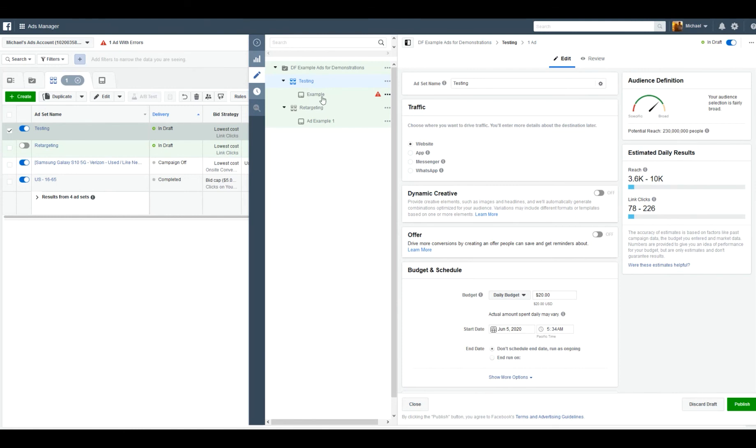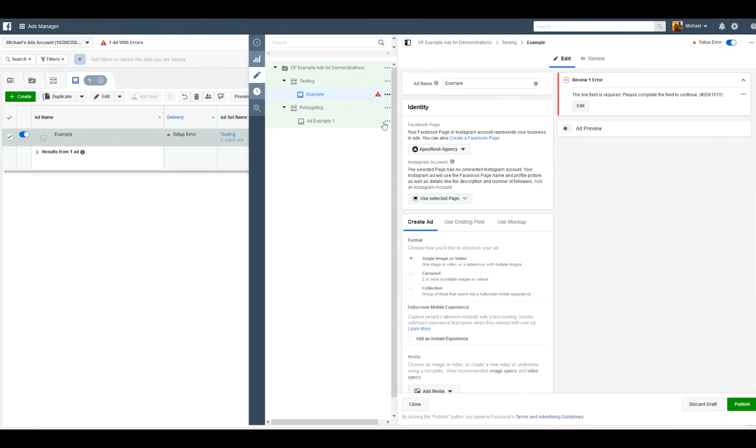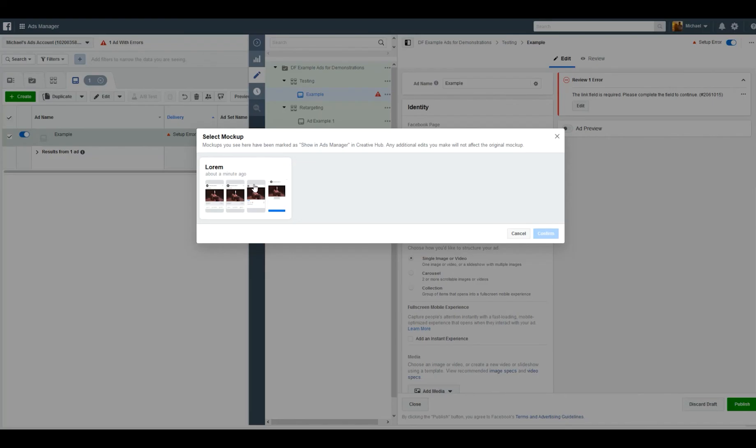Once you're in the ad itself, this can be any ad. It can be an ad that exists already—just be sure to back it up before you make changes to it—or it can be a new ad. You can see here we have create ad, then we have use existing post, which is one of your Facebook posts for your business page or personal page. And then you have use mockup here. So this is where you can find the ads you've created inside of Creative Hub.